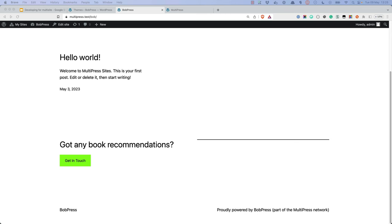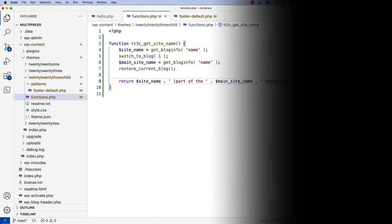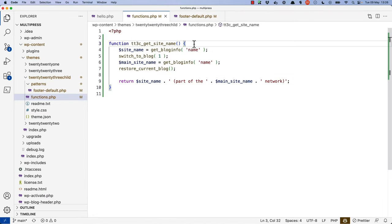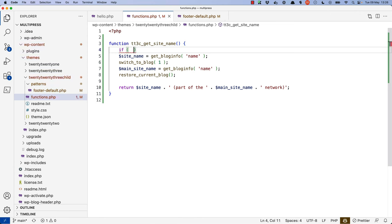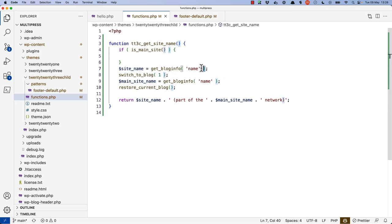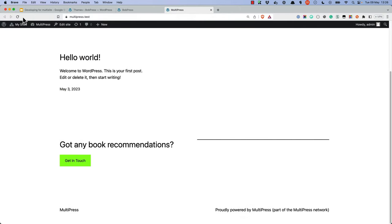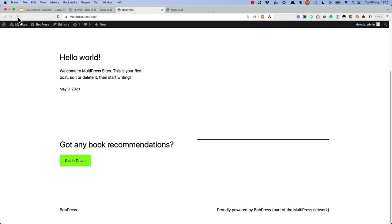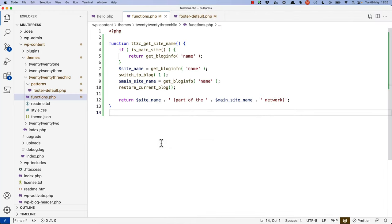Taking this one step further, perhaps you want to exclude the main site only from this custom functionality. You could use the isMainSite function to check whether the current site is the main site, and if so, just return that site name. So right at the top of the function we say: if isMainSite, return getBlogInfo name. Otherwise, if it's any other site on the network, build the custom name. On the MultiPress main site it just says 'proudly powered by MultiPress', but on the BobPress site it includes the custom functionality. All of this is possible within one functions.php file inside of our child theme.